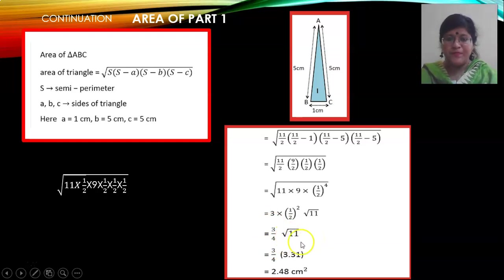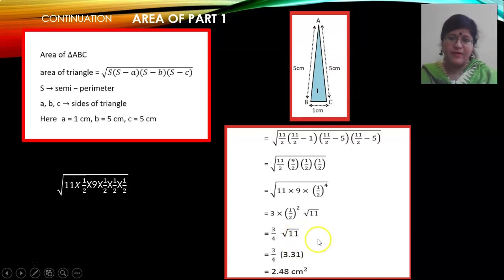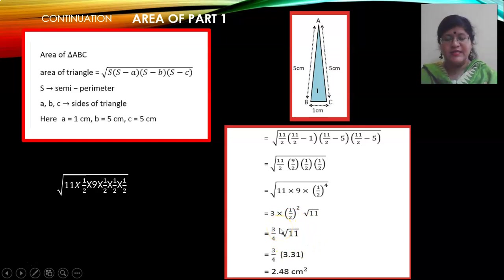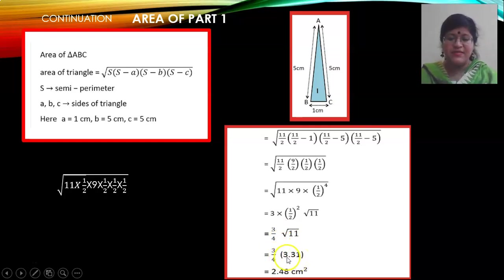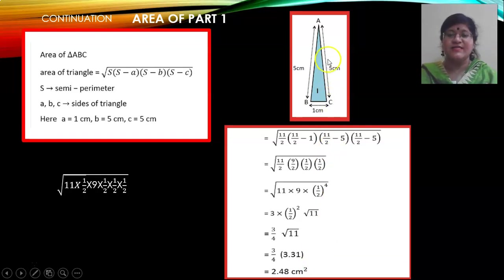Please work this out on your own. You will find the square root of √11 by the long division method and get the answer as approximately 3.31. So the area of the first part — the nose of the plane — is 2.48 cm².